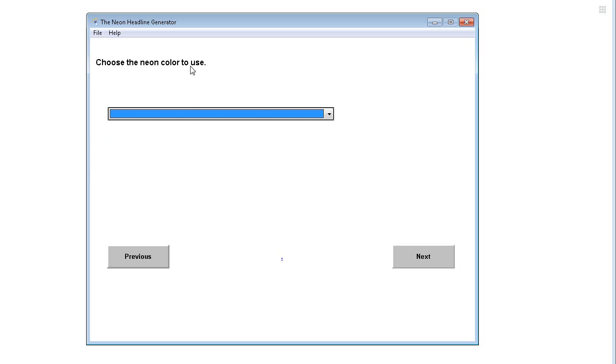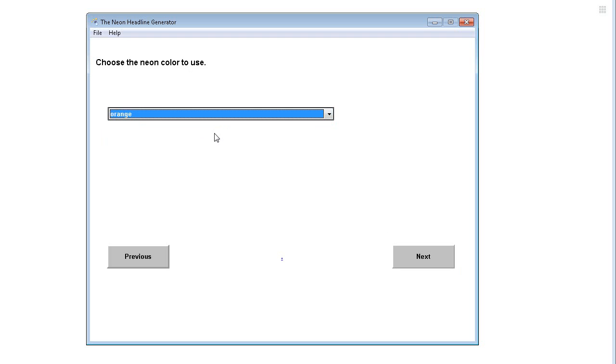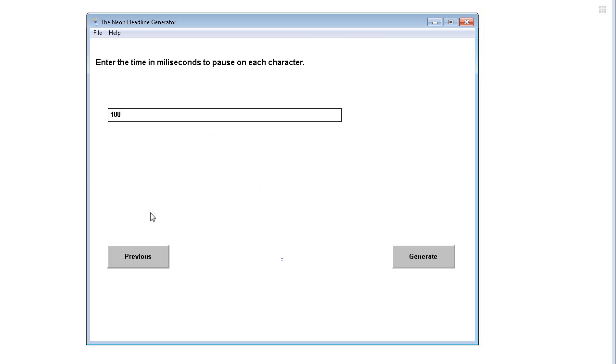Now the neon colors you can use are yellow, orange, or purple. So let's go with orange. Let's click next.